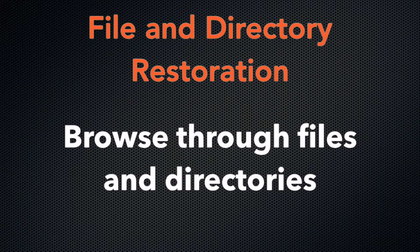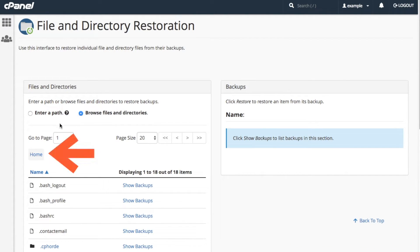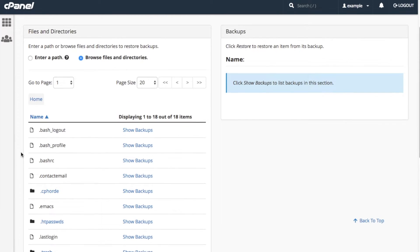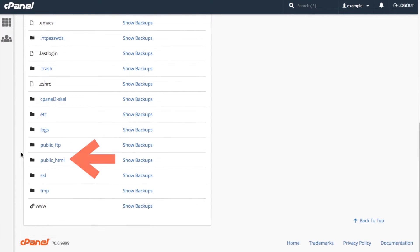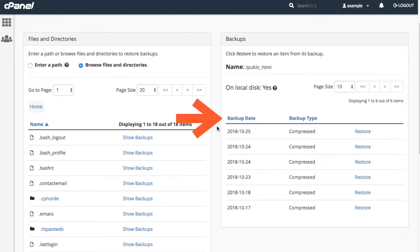Now let's do this again, but let's browse to find the directory this time. Select browse files and directories. This action will show you the content of your home directory that the system has backed up. To restore the entire public_HTML directory, I would find its name on the list and click show backups. This action would show all the backups for this directory. I would repeat the same actions that I showed you before to restore it.